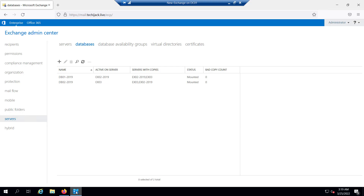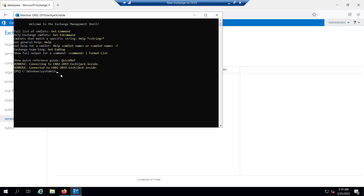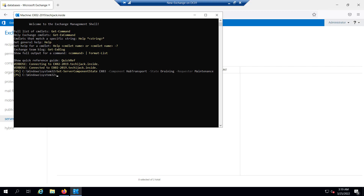In order to put this server in maintenance, we will have to drain the transport queues. So let's drain the transport queue of EX03. We will run this command: Set-ServerComponentState EX03 -Component HubTransport -State Draining -Requester Maintenance. The command executed successfully. Now we will restart the MSExchange Transport service, because this triggers the local transport service to read the configuration change and begin draining the queues immediately.